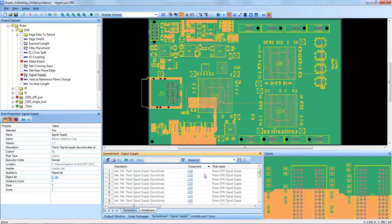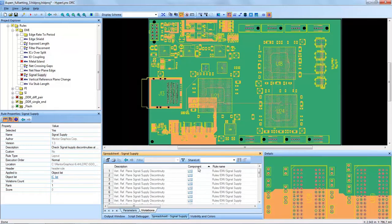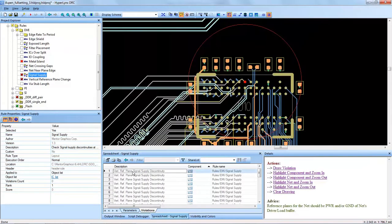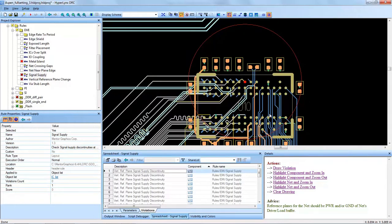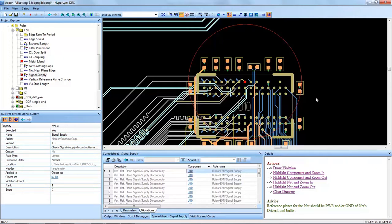I prefer to sort by component columns because I want to search for certain ICs in particular. In this case I want to look at U10, and by selecting the violation, Hyperlinks DRC brings some useful information to the user. The actions are to draw the violation and highlight the power pin for the IC that is particularly in violation here and zoom into the proper layers that need to show this power pin.